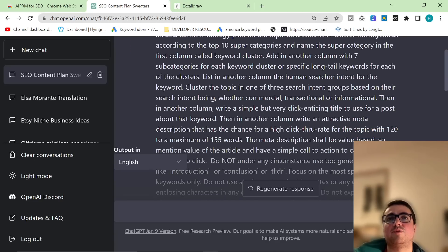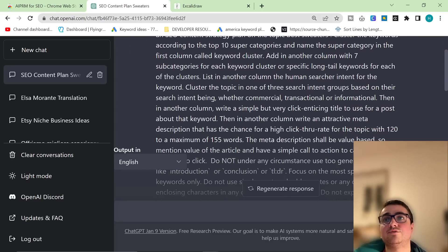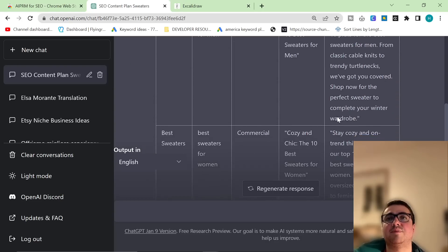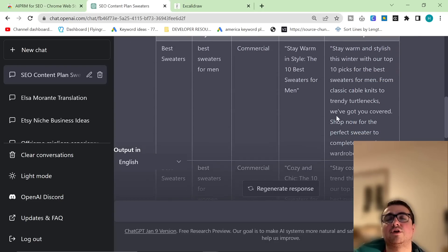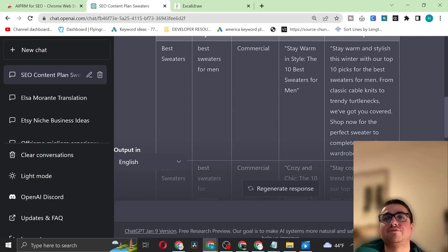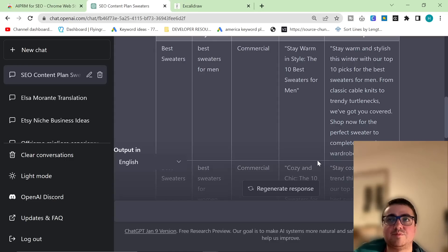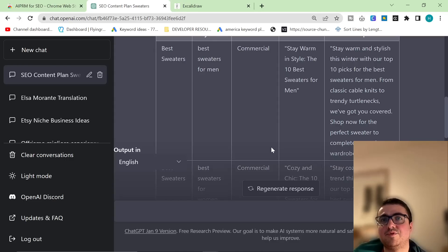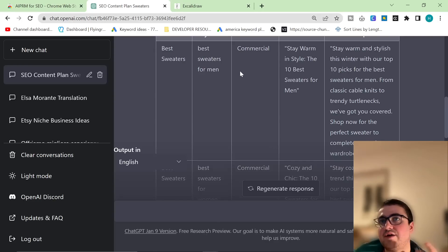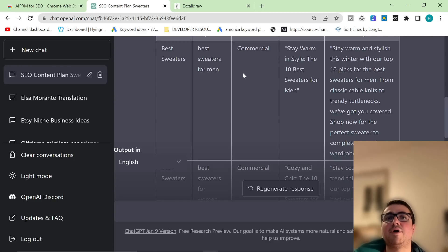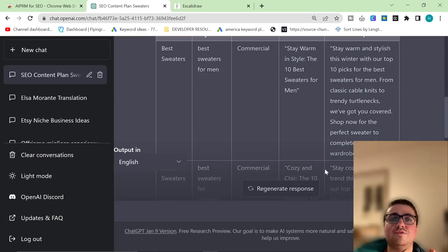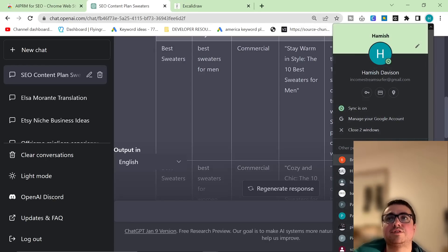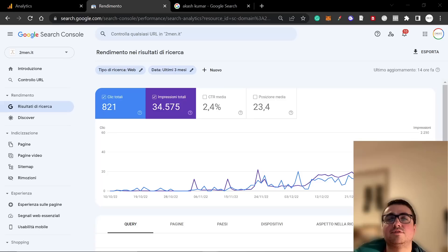Then in another column writes a simple but very click-enticing title to use for a blog post about that keyword. Then in another column writes an attractive meta description. This already is a service that you can sell to people for hundreds of dollars. Just this table alone, you can then back it up with the keyword research using Google AdWord, keyword planner, whatever it might be. I guarantee you that this content created here is already good enough to sell. And let me show you an example of this.